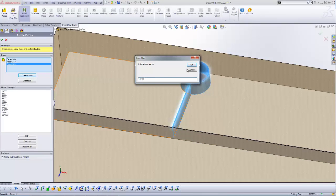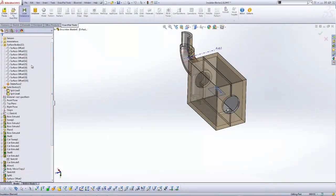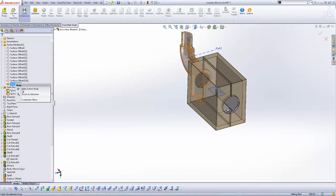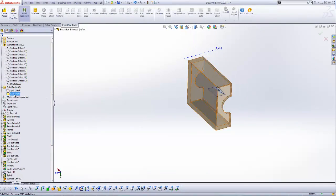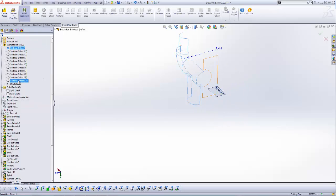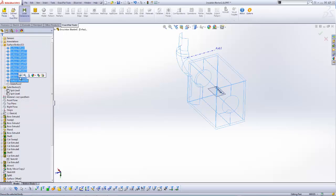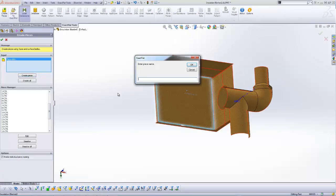After creating all of the pieces forming the facings, I will hide the facings and unhide the insulation panels in the body folders. I now can create the pieces forming my insulation panels.